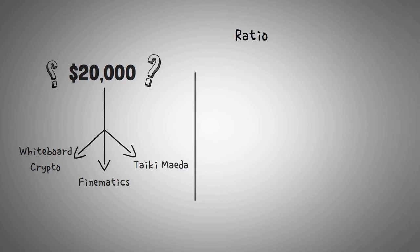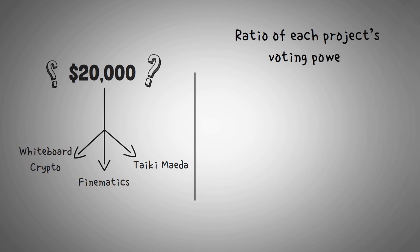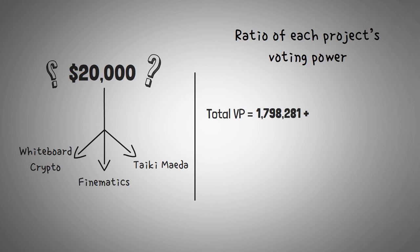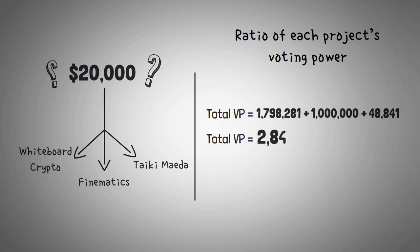We use a simple ratio for each project's voting power compared to the total voting power of all the projects. And basically, this is a fraction or a ratio that is the same proportion of funds that they will receive. So, we have to find the total number of voting power across all the projects, which would be 1.8 million plus Finematics 1 million plus Taiki's 48,000. So, the total is 2.8 million.